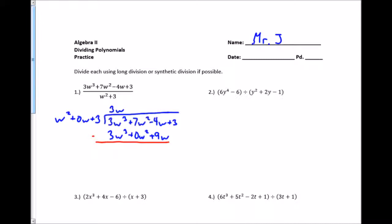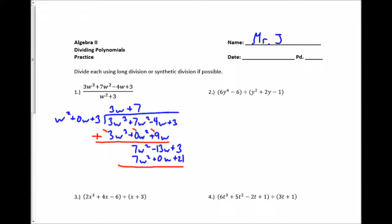Now I want to subtract this whole thing. To make it easier, I'll change that to adding the opposite. So I get 0, then 7w squared, and minus 13w. Then I bring down the next term, which is plus 3, and start the process over. w squared times what gives me 7w squared — that's a plus 7. I multiply: 7 times w squared is 7w squared, plus 0w, plus 21. I subtract by adding the opposite, ending up with negative 13w and minus 18. Since w squared can't divide into negative 13w, this is my remainder: negative 13w minus 18, all over w squared plus 3.